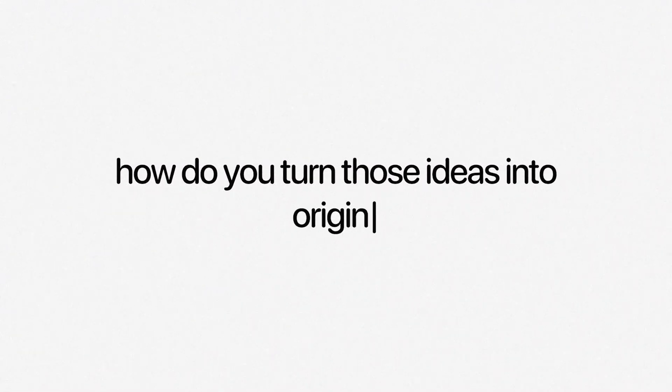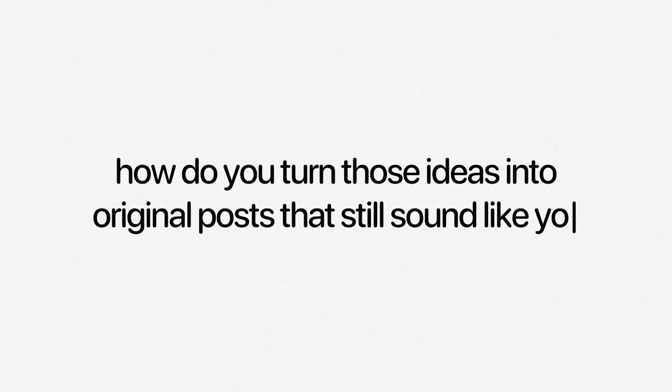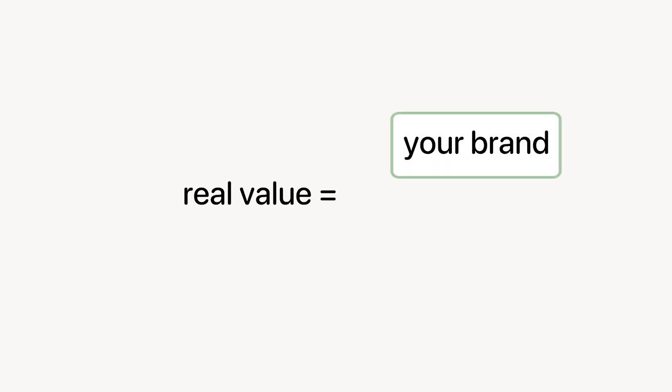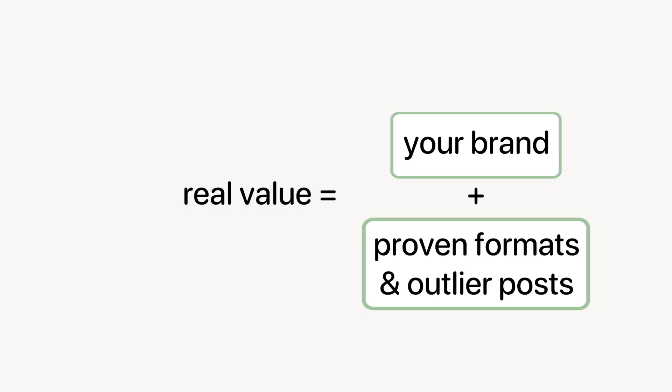Now you've got inspiration and a swipe file. Now comes the really fun part. How do you turn those ideas into original posts that actually still sound like you and your brand? We've all seen those generic AI outputs that are totally robotic and off-brand. You've probably realized that writing in your voice requires more than just swapping a few words out. You don't want to just take Matt Gray's posts word for word and copy them. Without guiding the AI in a certain way, you'll come back with really boring, really flat content.